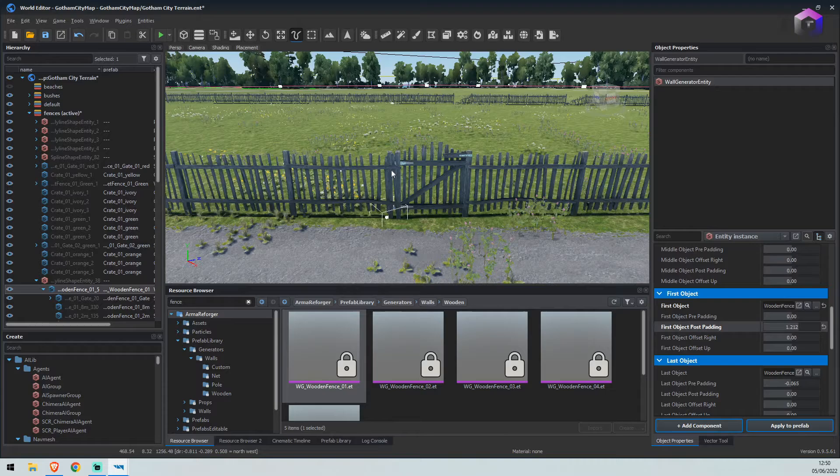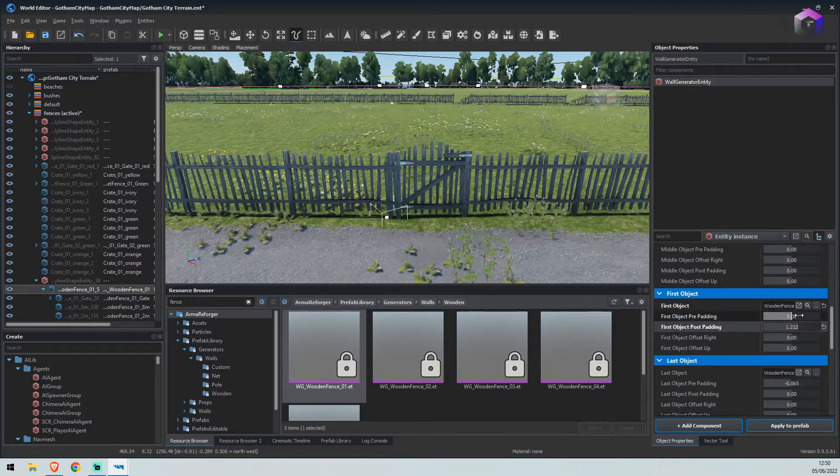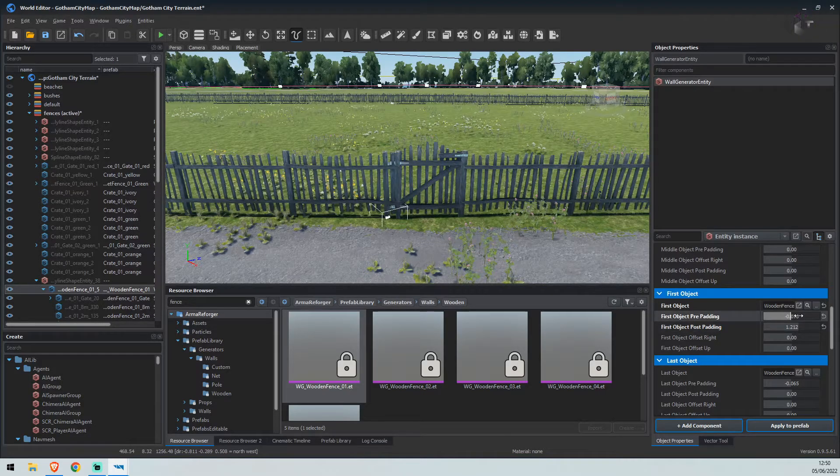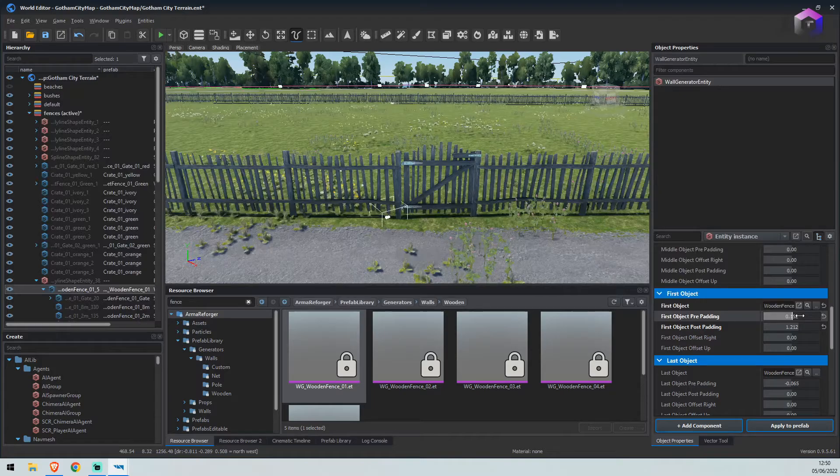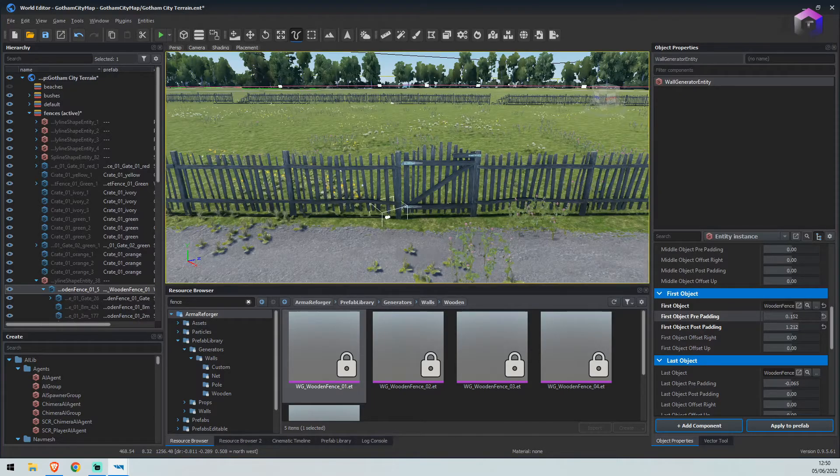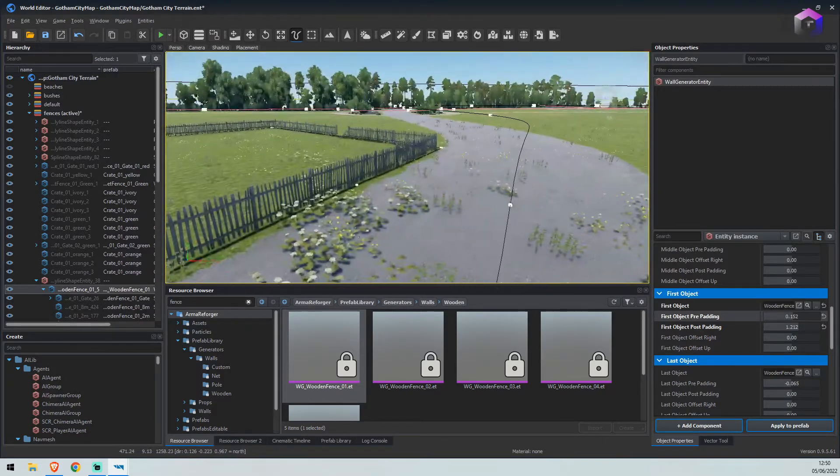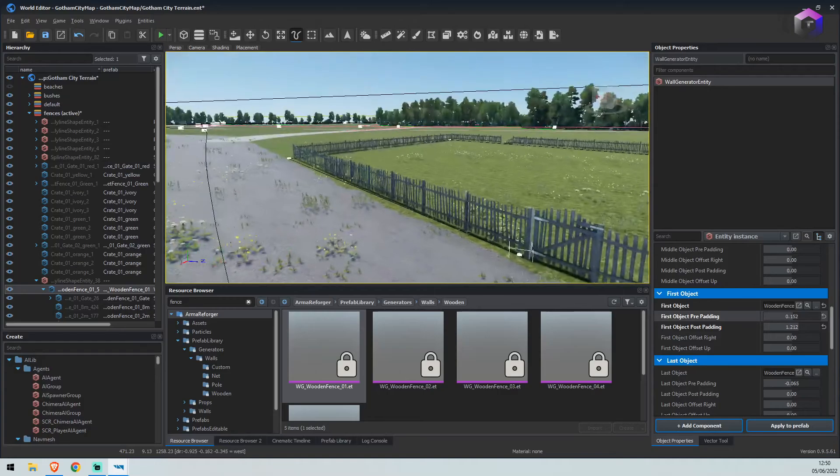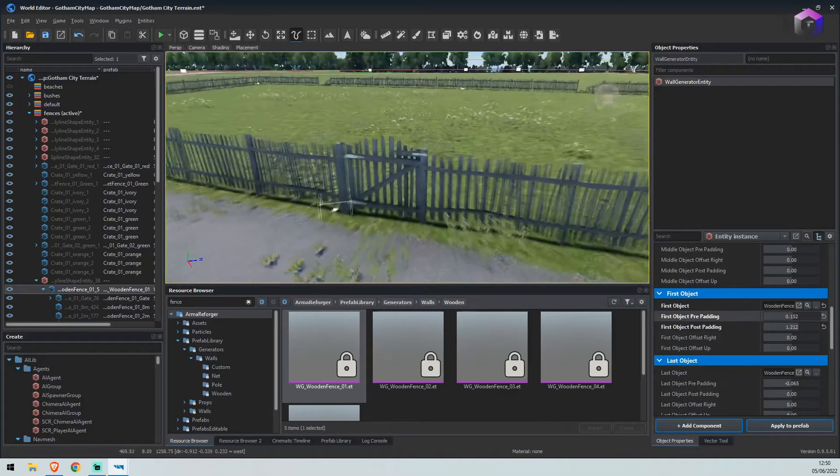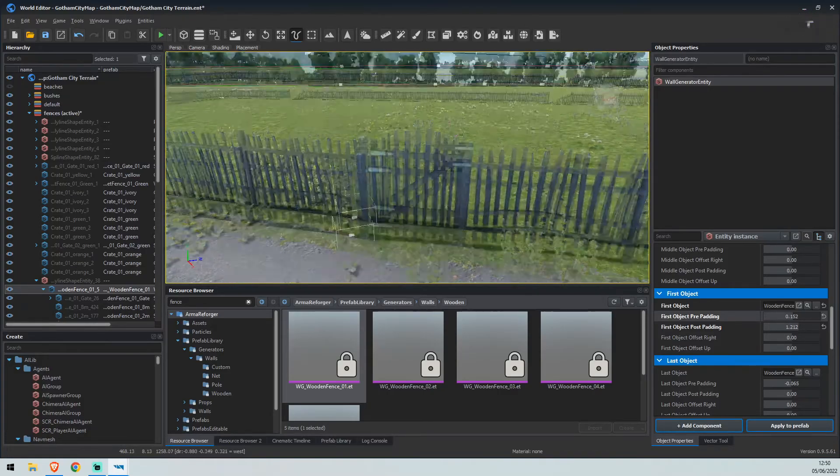As you can see, the last fence is slightly over. So what we can do is use the prepadding. Just drag it out ever so slightly. And now, as you can see, we have a fully enclosed fence with a working gate.